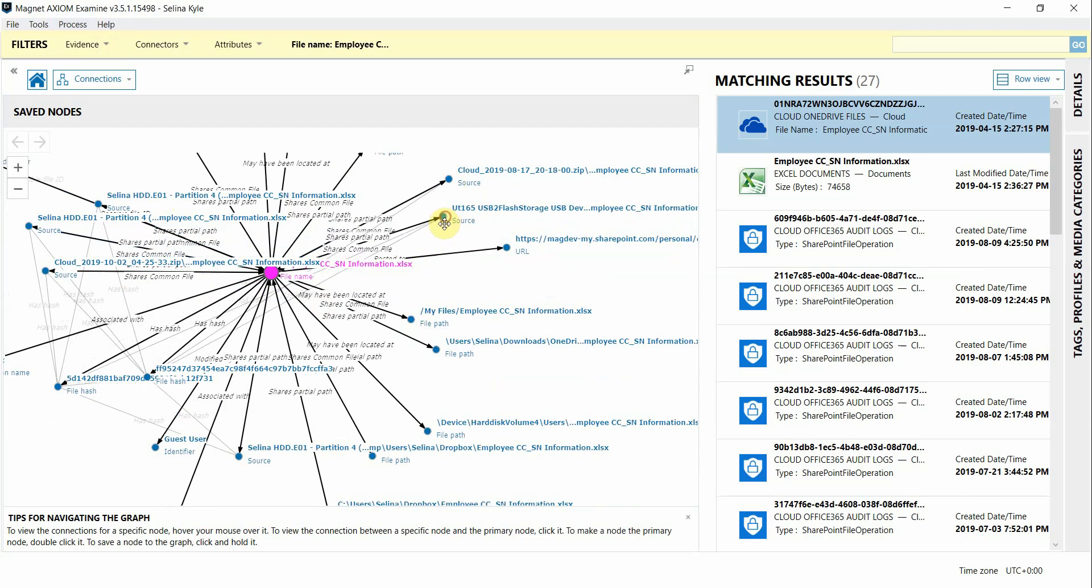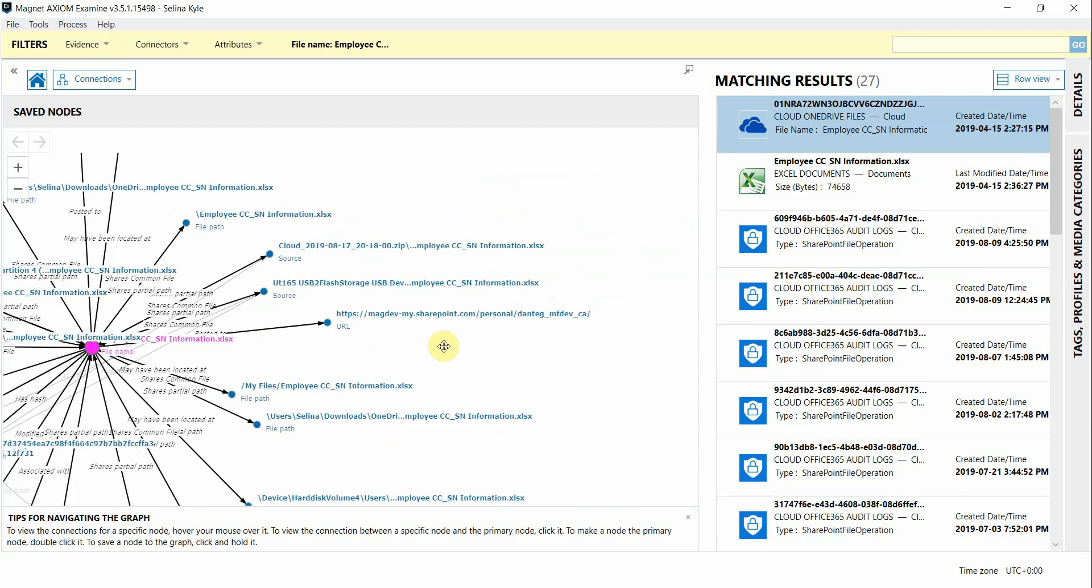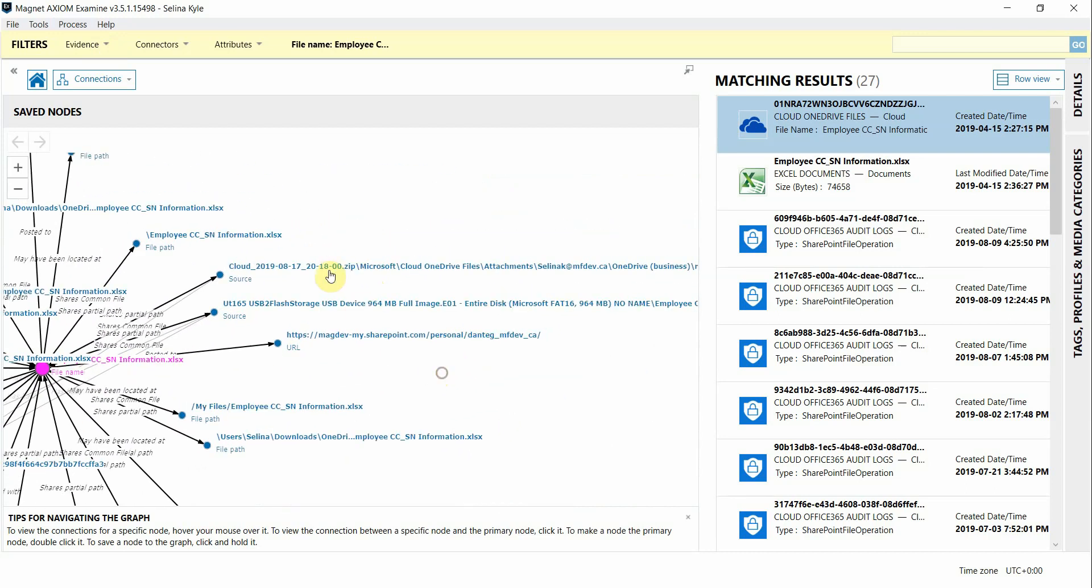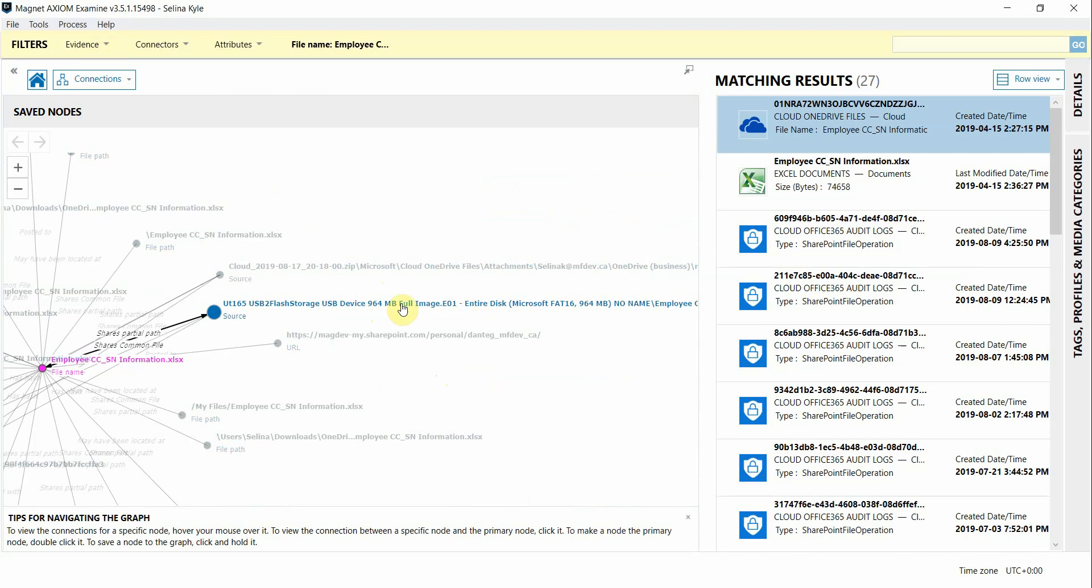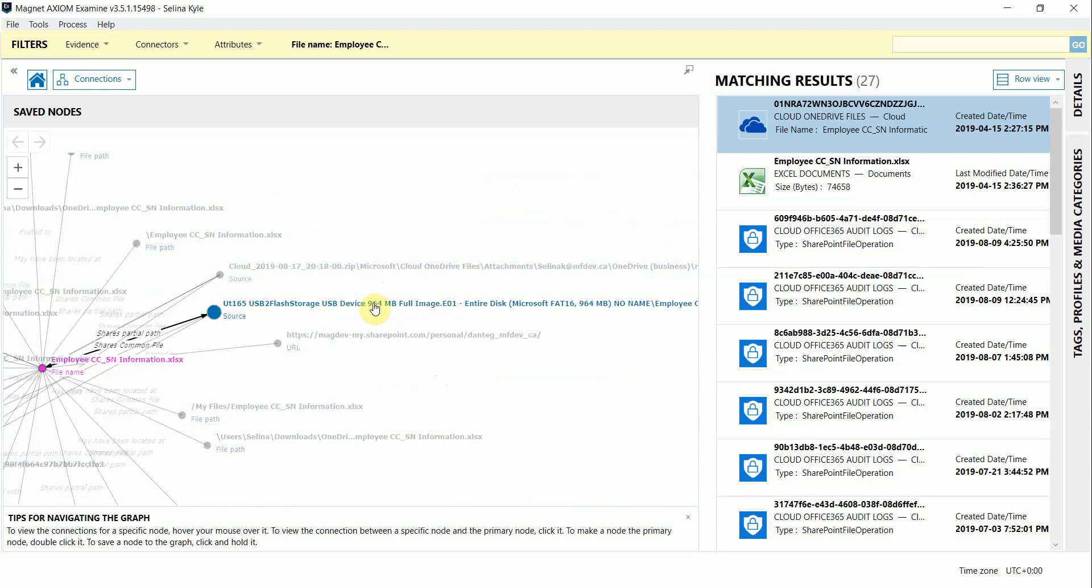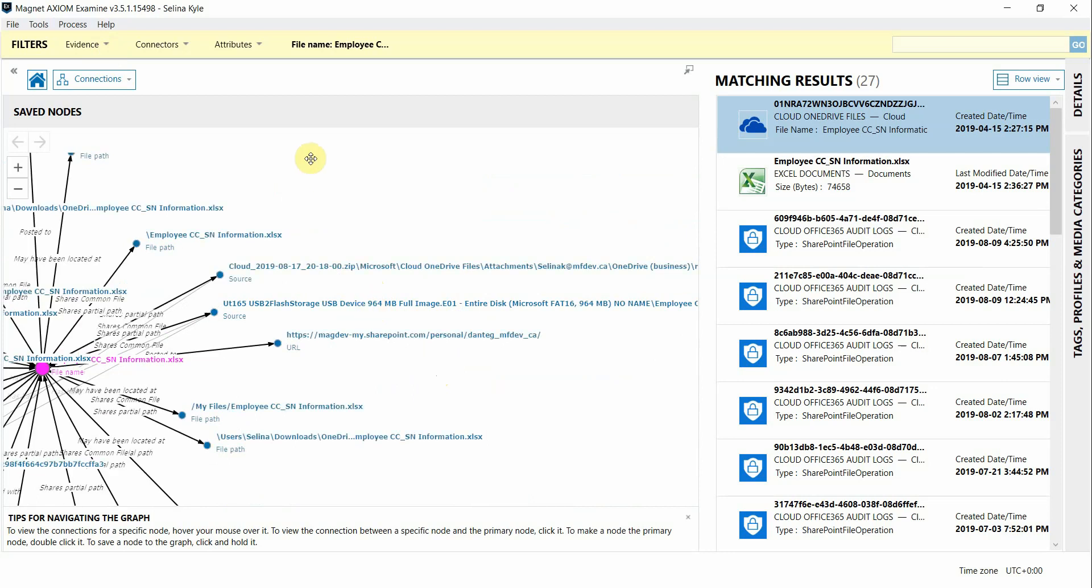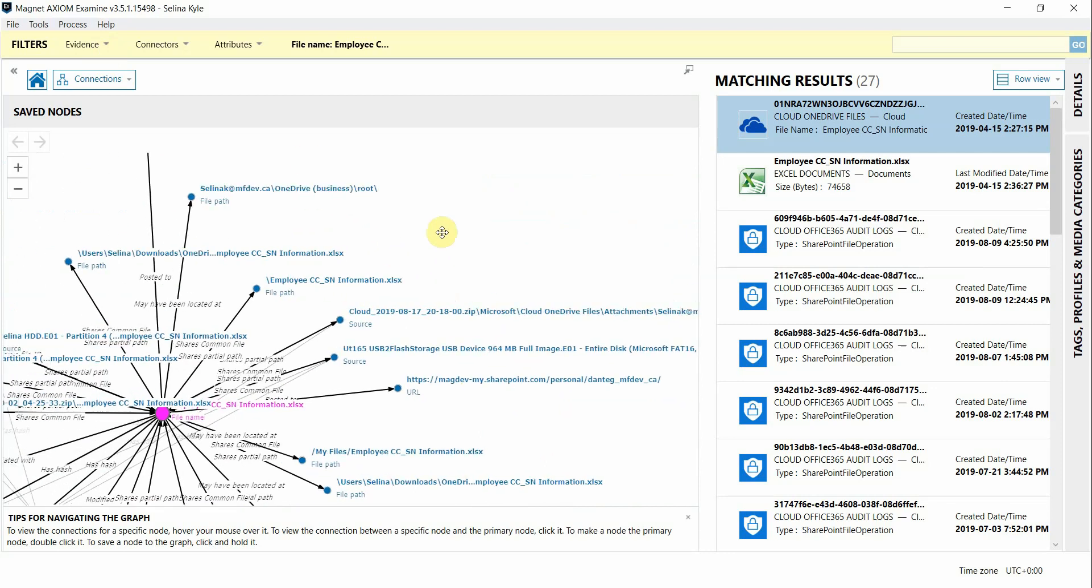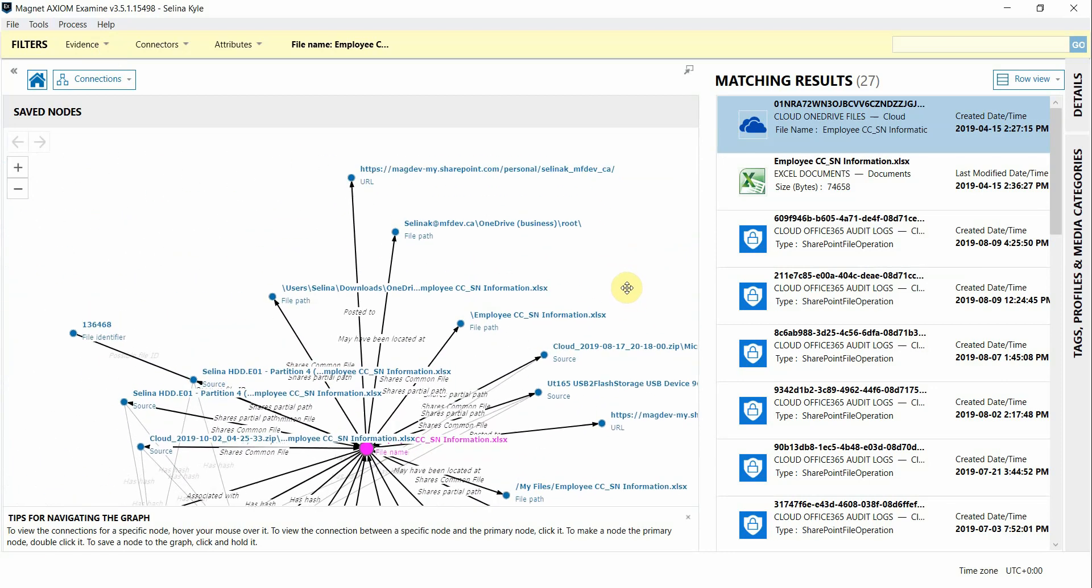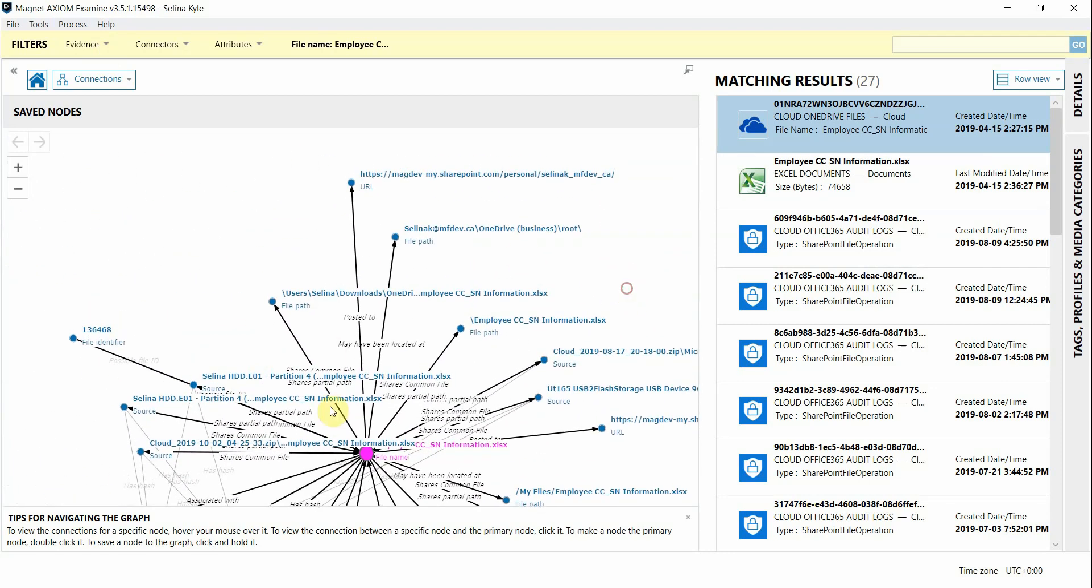As I'm going through you can see how easy it is to show where this document has been. We can see that it was on this user's cloud account in the OneDrive account and also on this external USB device as well. So if you have a case where a user is exfilling data to alternate evidence sources it's pretty easy to hone in on that here.